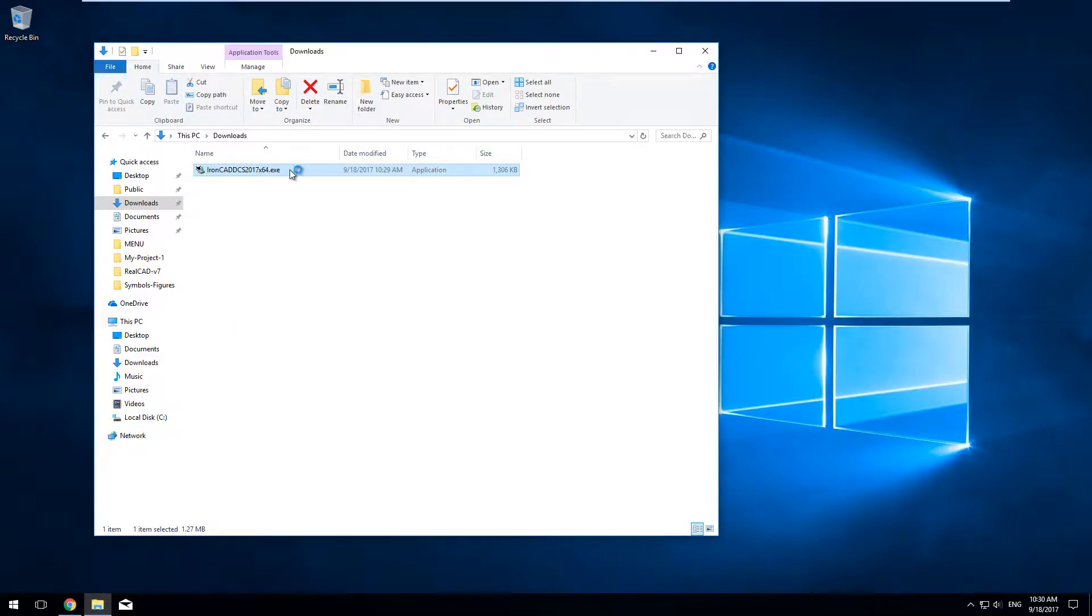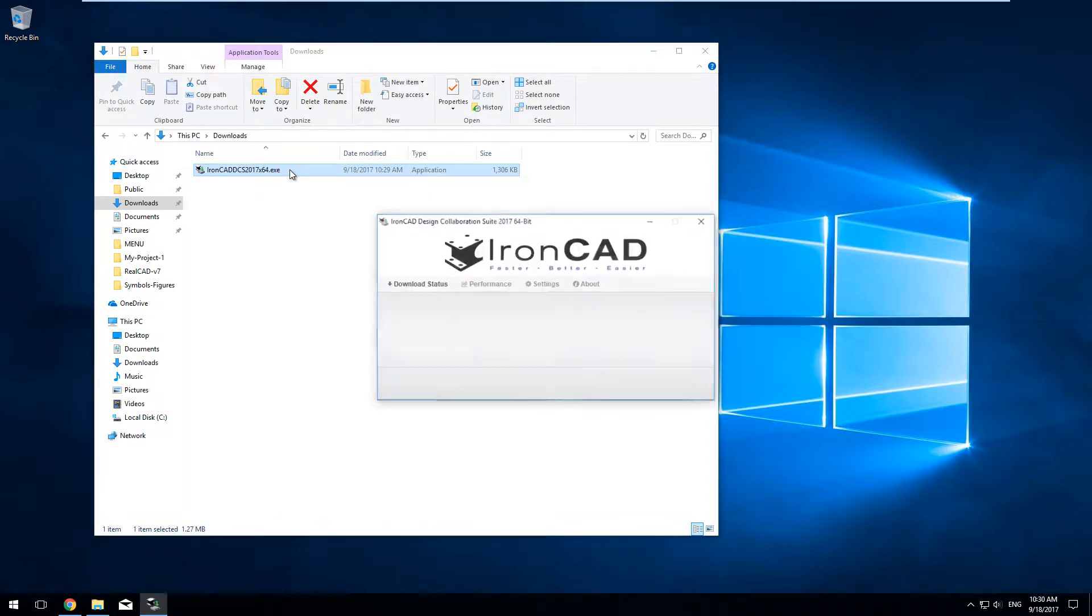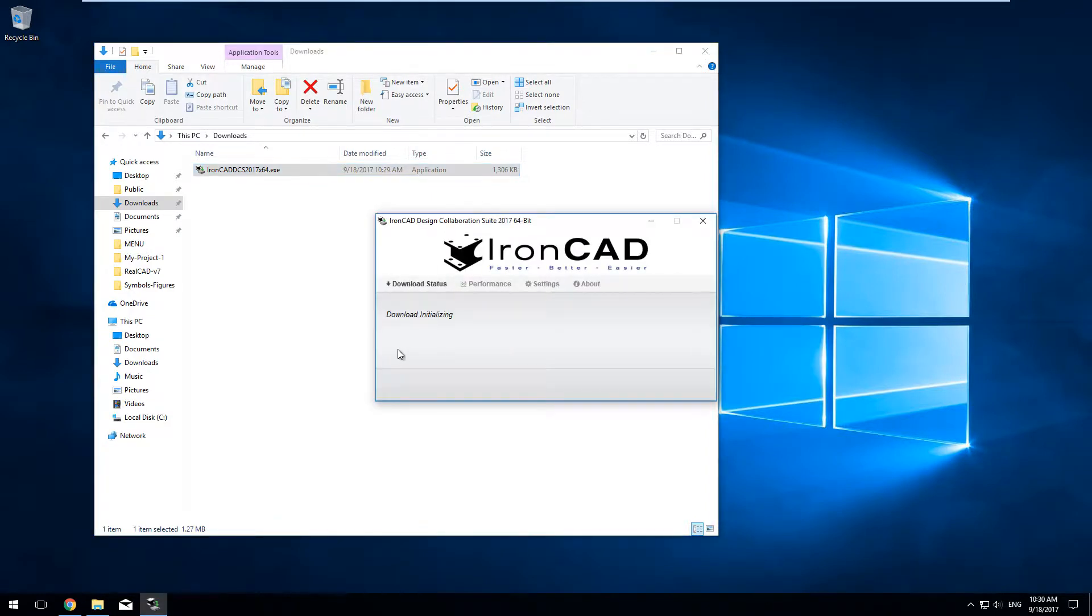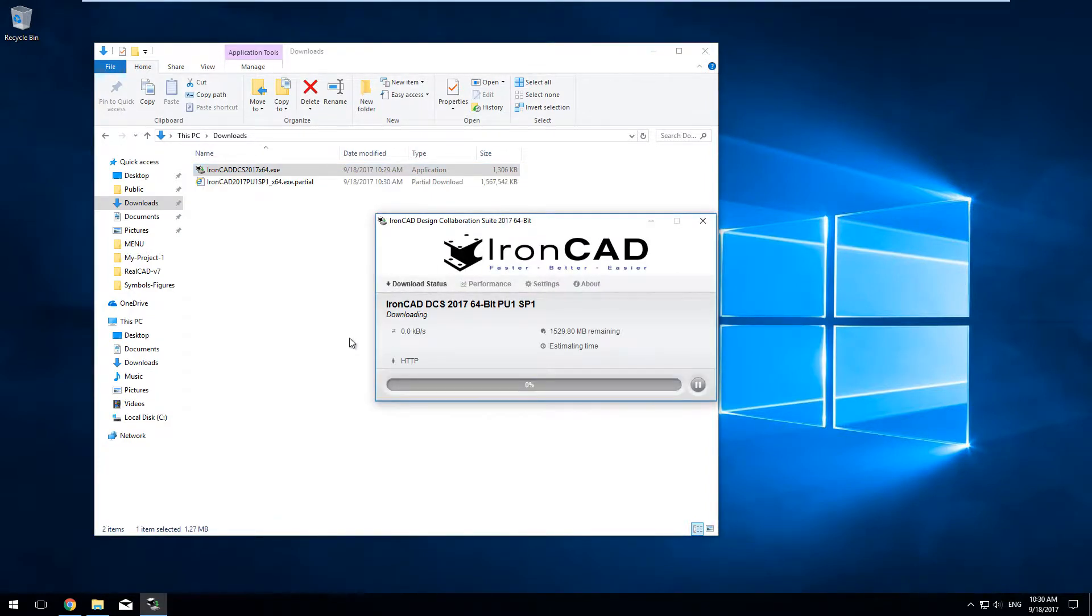After downloading, click on the IronCAD installation file. This will now download the rest of the IronCAD package.